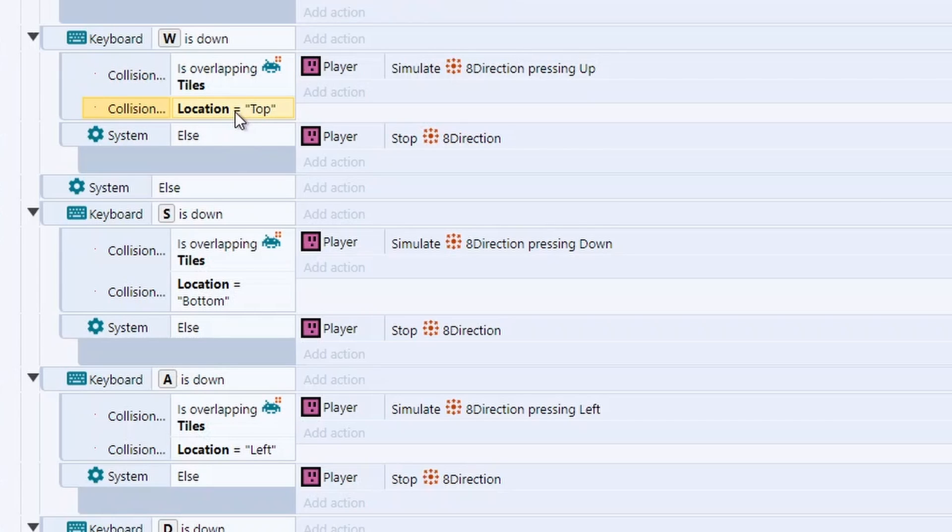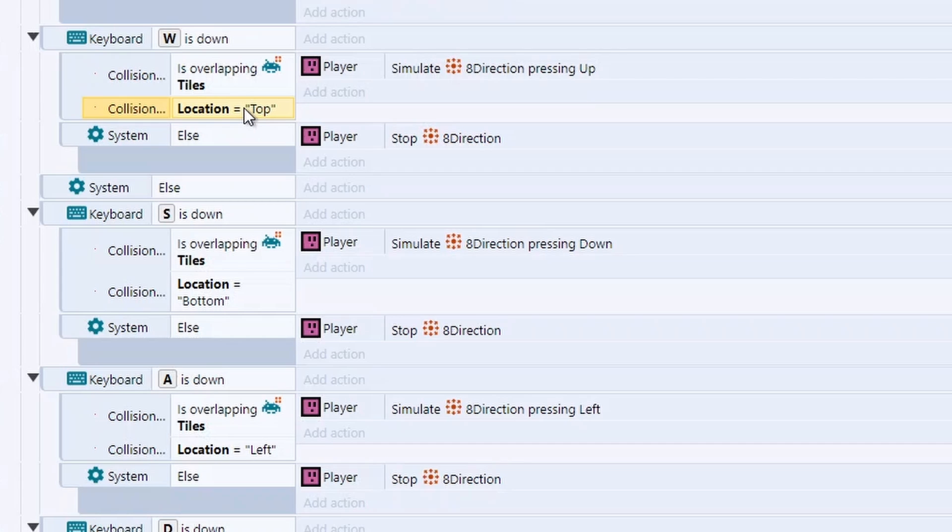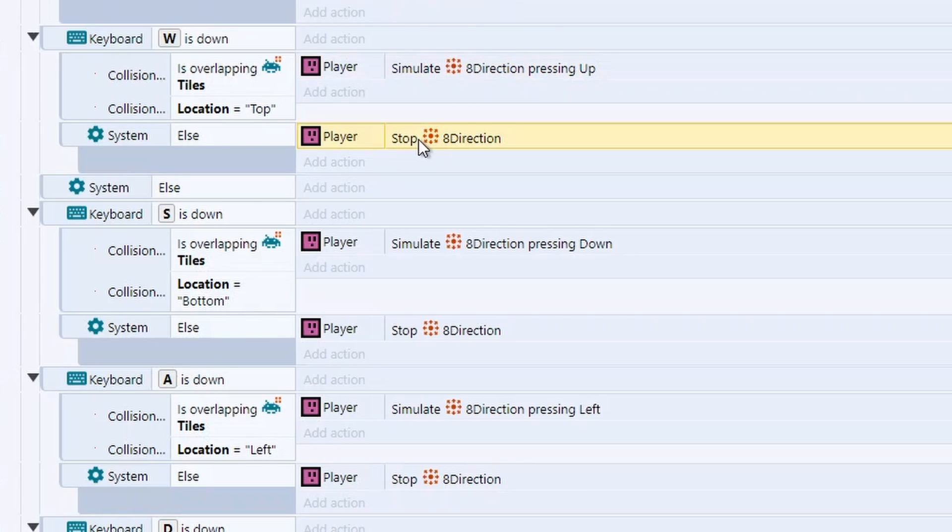Because they're moving forwards, so we don't care about the others. We only care about the one at the top when they're moving forwards. So if the collision point is in bounds and we're looking at the one at the top, then we'll allow them to move forward. If not, we're going to stop the eight directions to stop them moving.